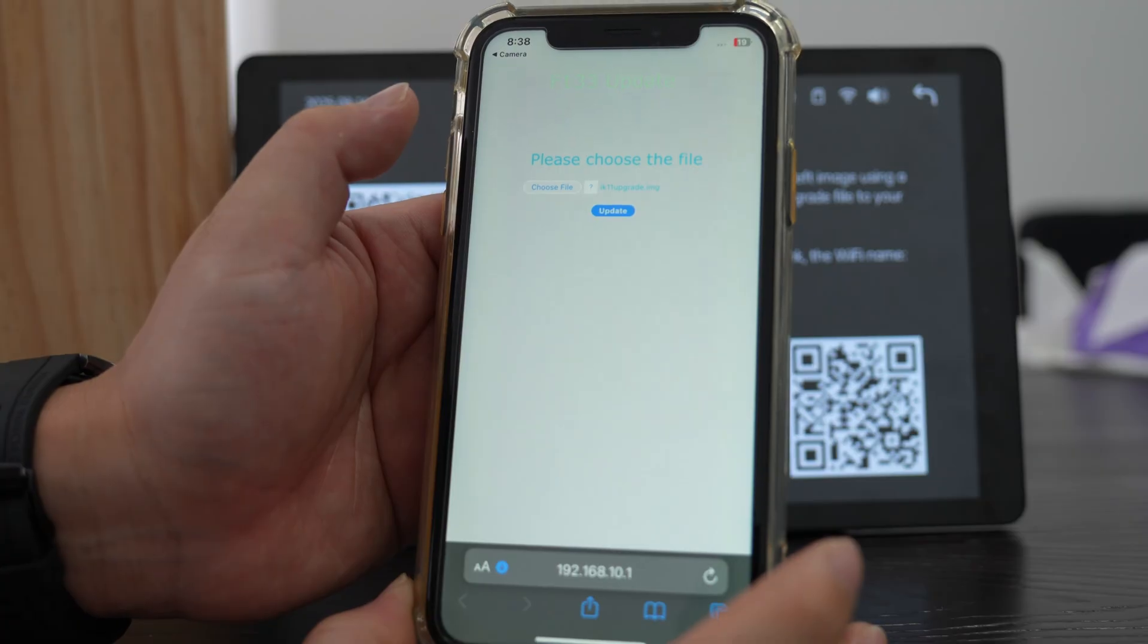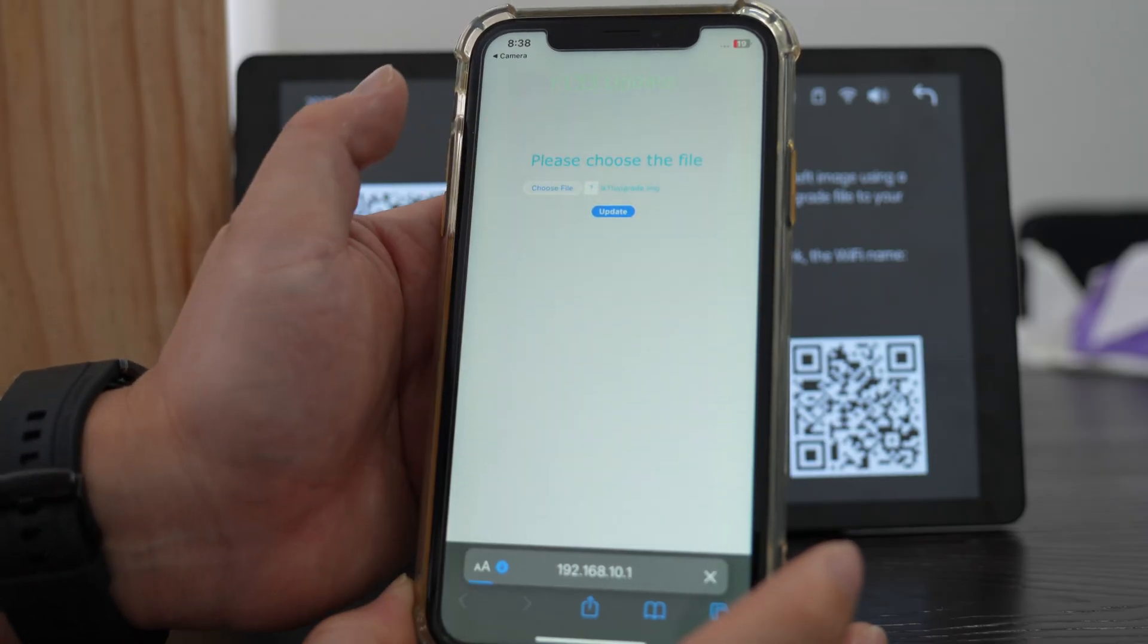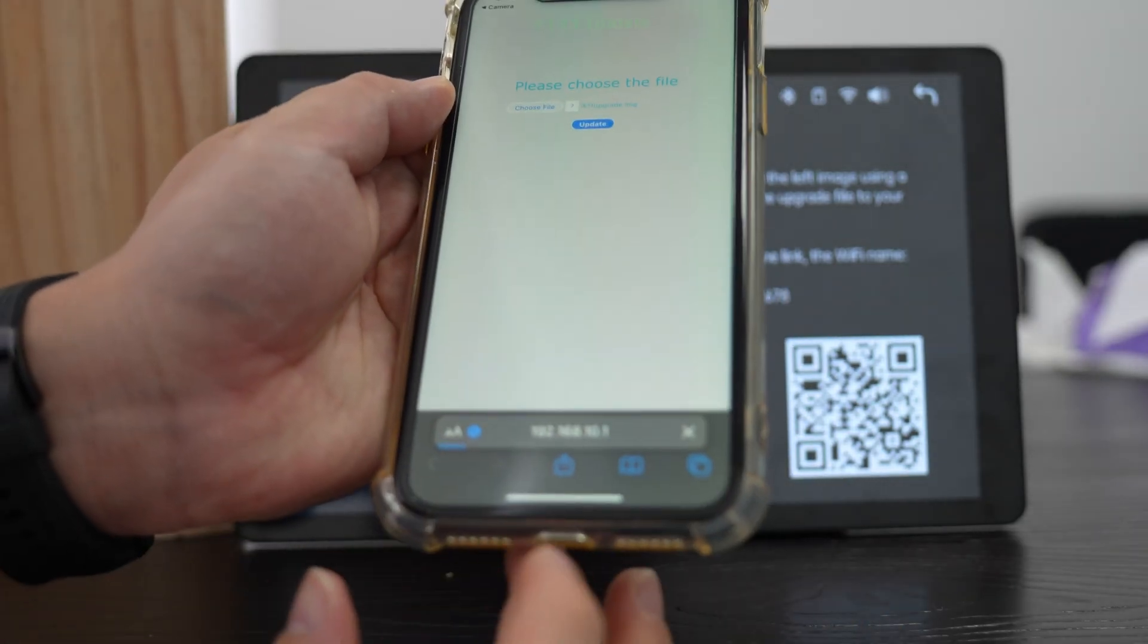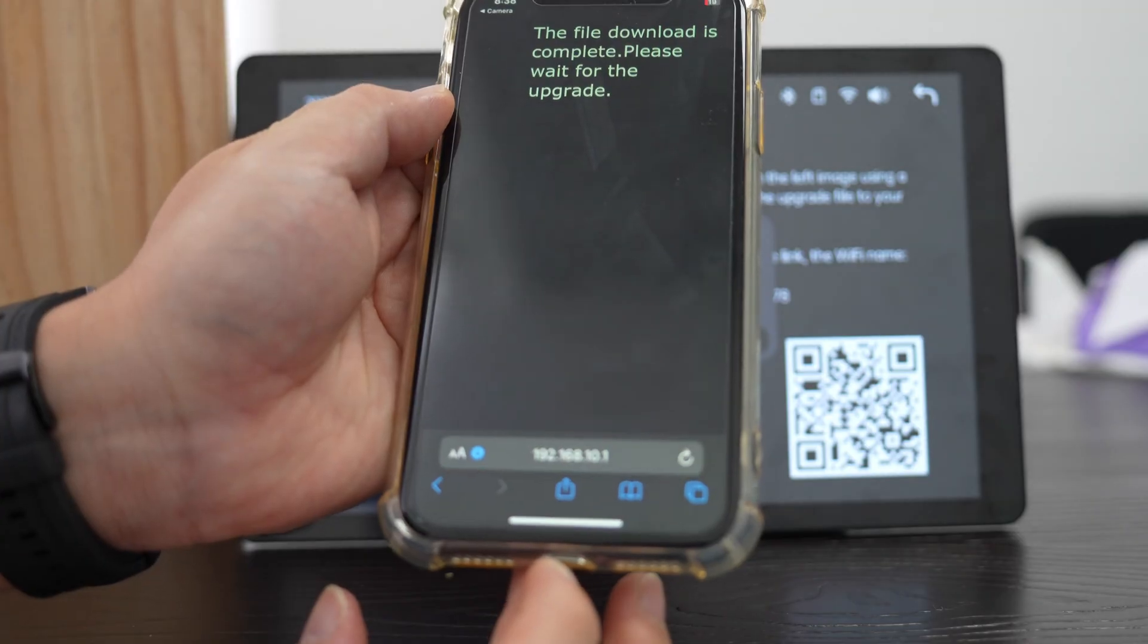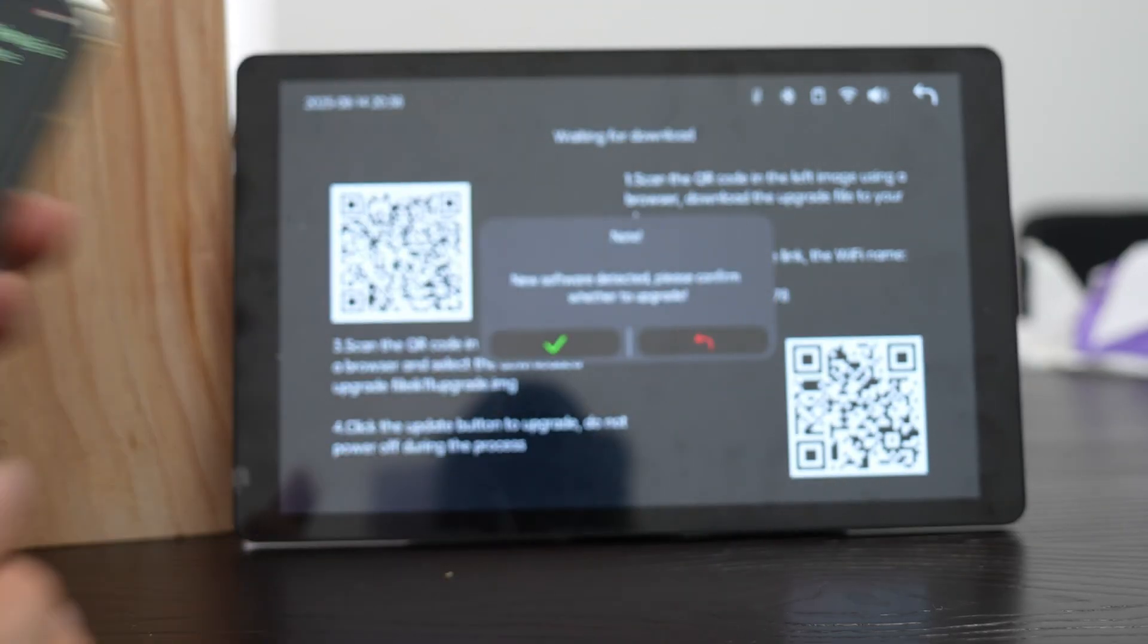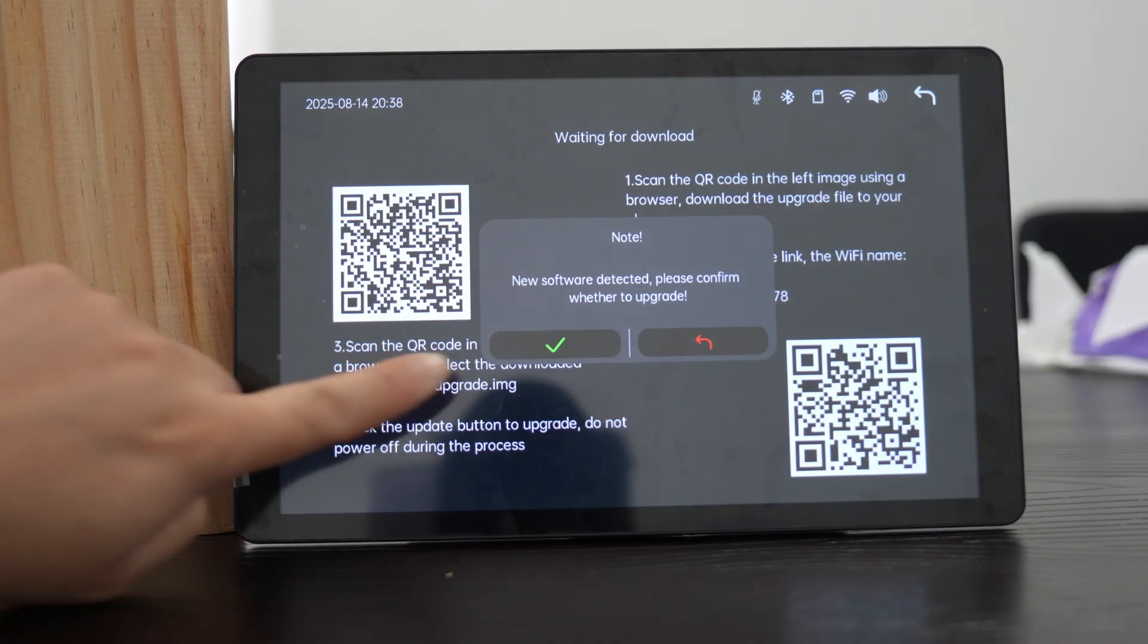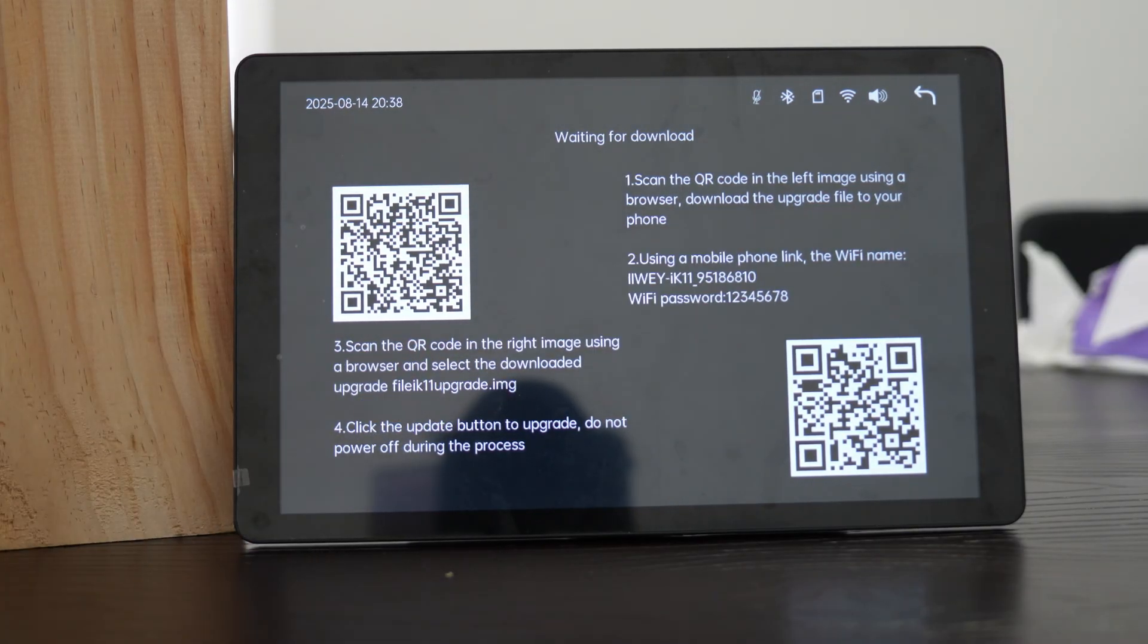Tap Update, and wait for the upload to finish. When you see the file download is complete, go back to the iWei screen. A pop-up will show a new software version. Tap Confirm Upgrade. Wait until the upgrade completes.